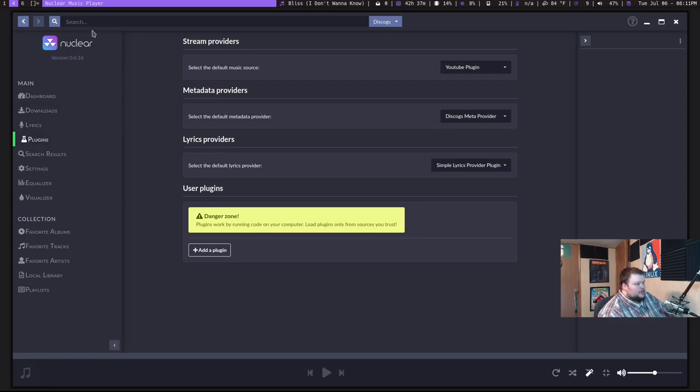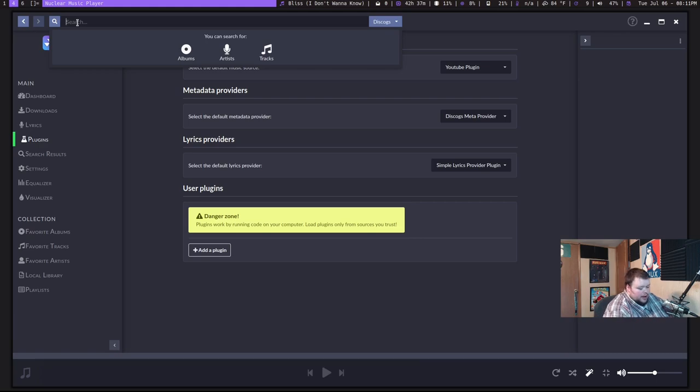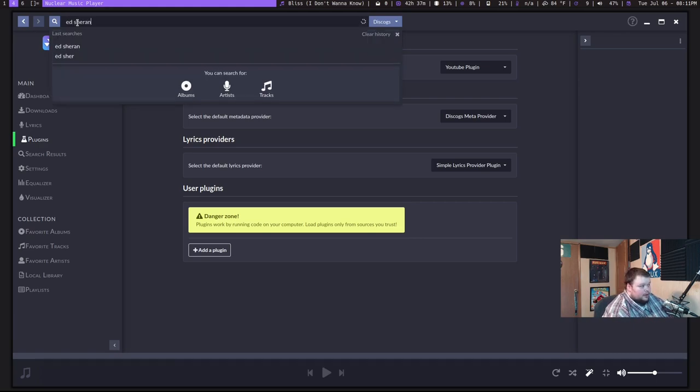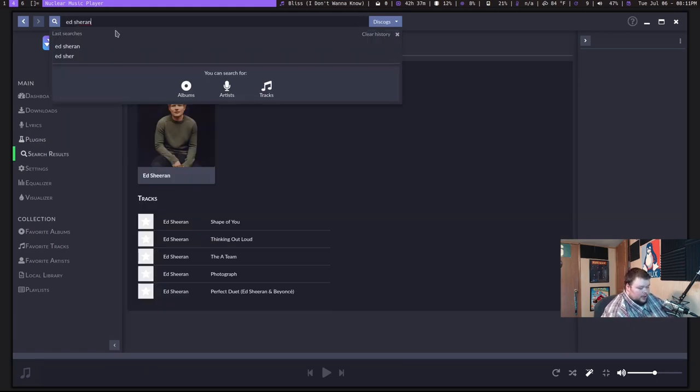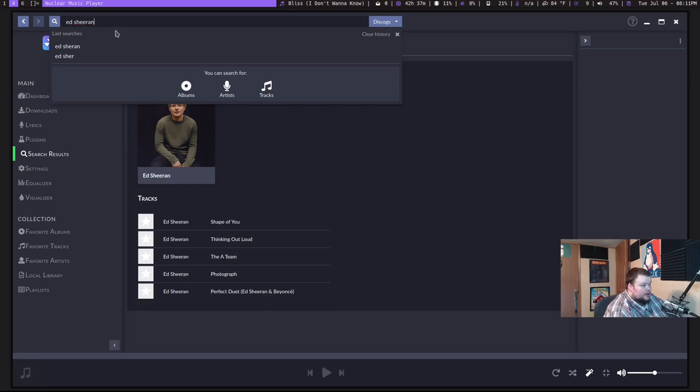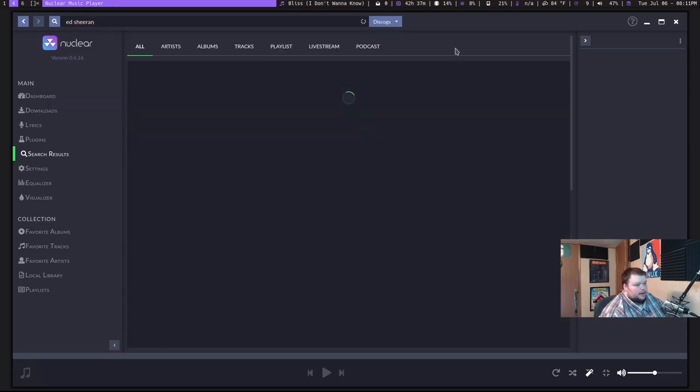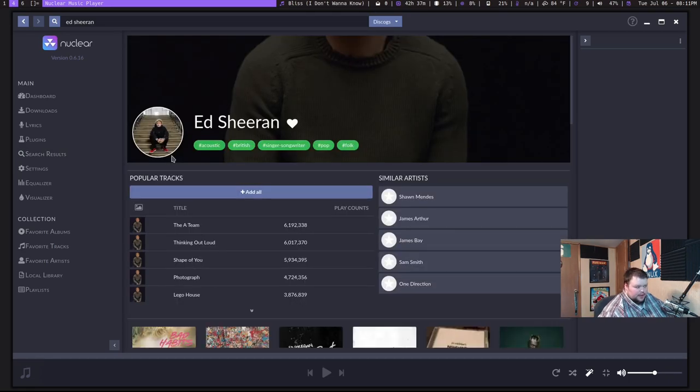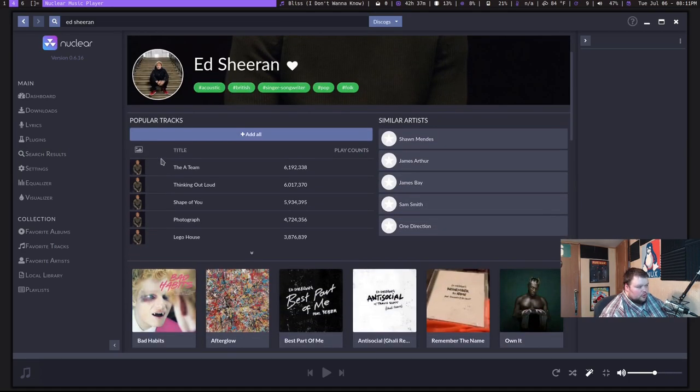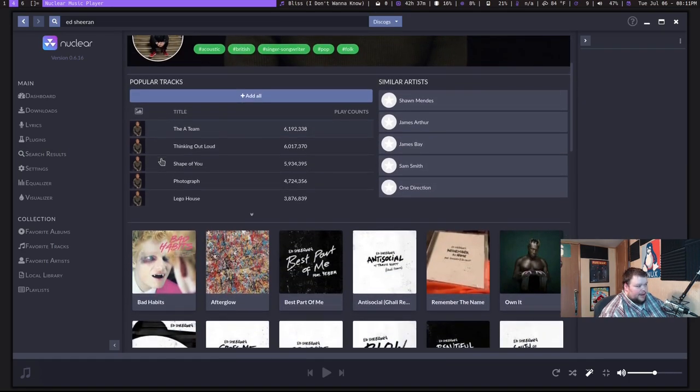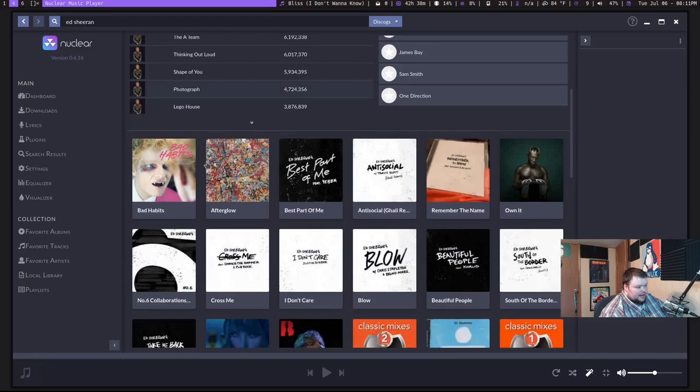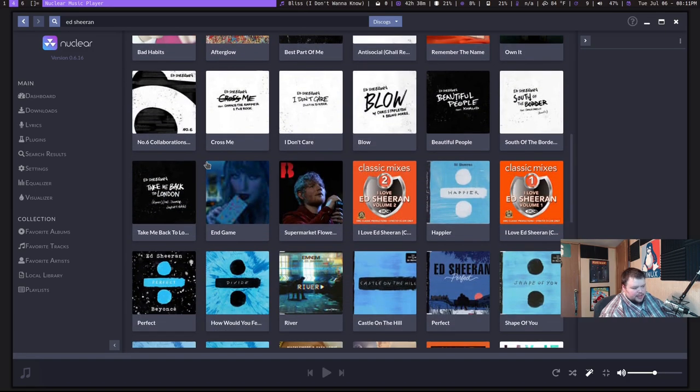But let's just say I wanted to search for Ed Sheeran. And then it will actually come up with his artist page and stuff like that. And you can go through and see some popular tracks and then all of his albums.